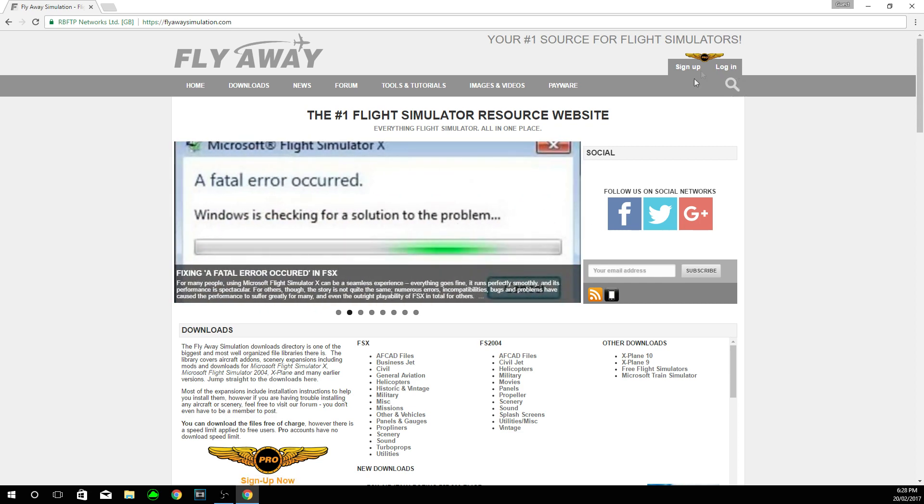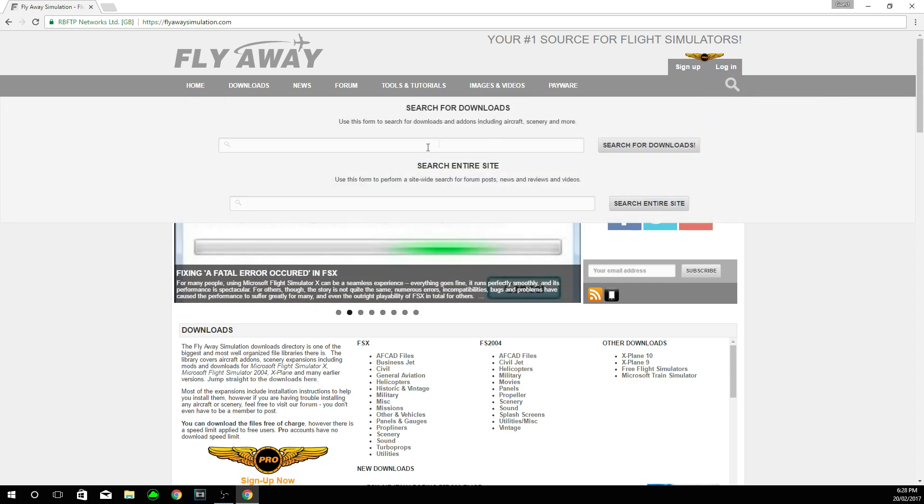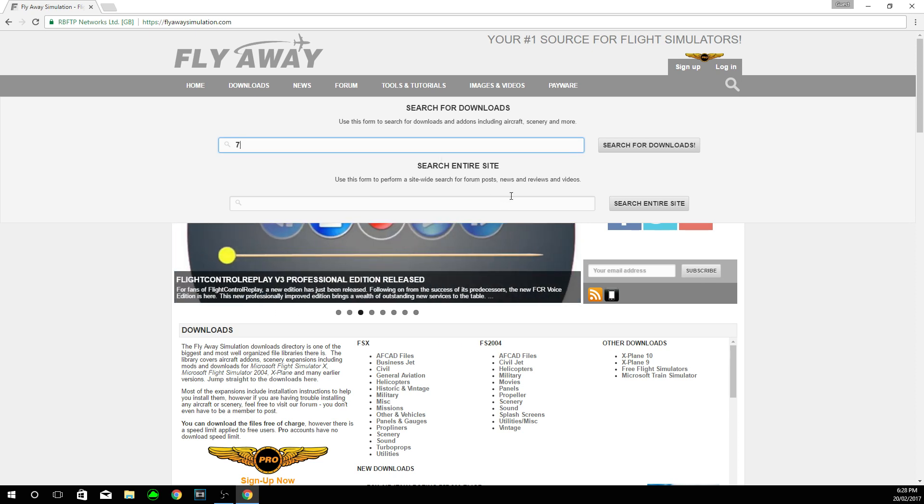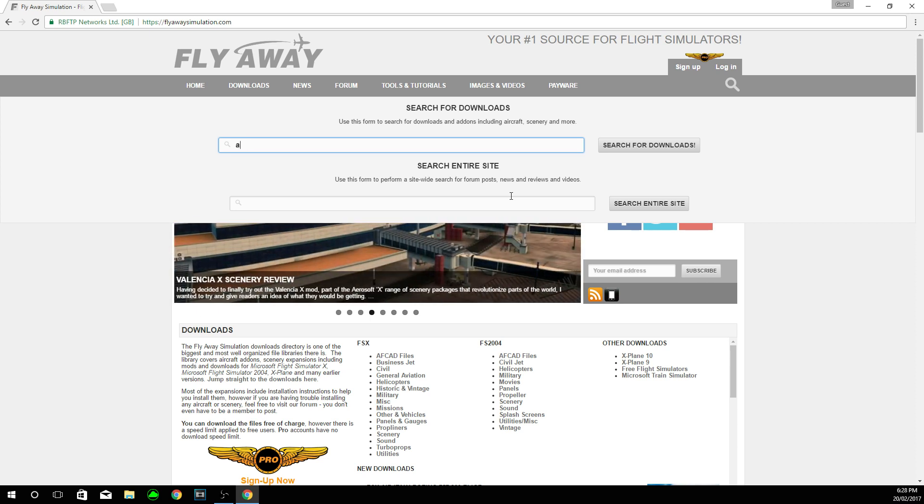So first of all, once you are on the website, you need to click on the search button. And really searching for downloads, you can search for what you want. So you can search for 737, 747, an A320 or really anything. But I am going to search for a 777.